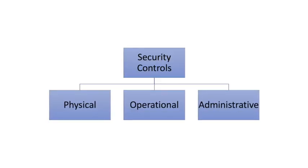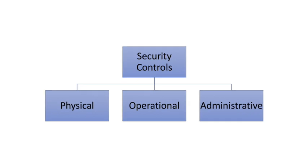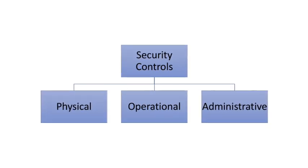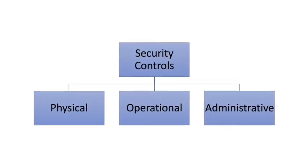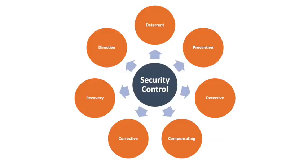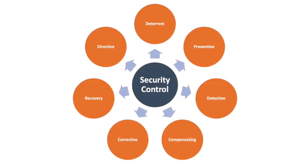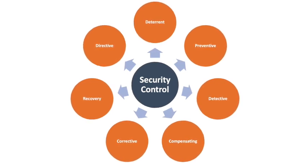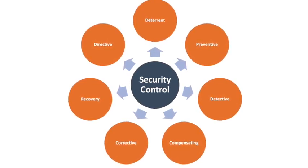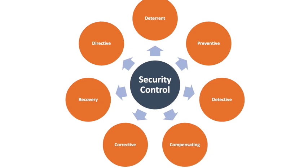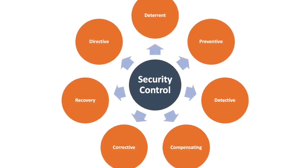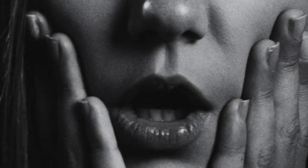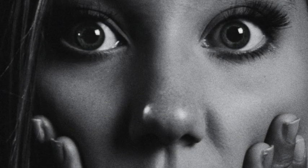Now we have understood what is physical security control, operational control and administrative controls. Now we will understand about what are the other types of controls that exist to mitigate the information security risk, which are deterrent control, preventive control, detective control, compensating control, corrective control, recovery control and directive control. But don't worry, we will try to make it simple to understand.